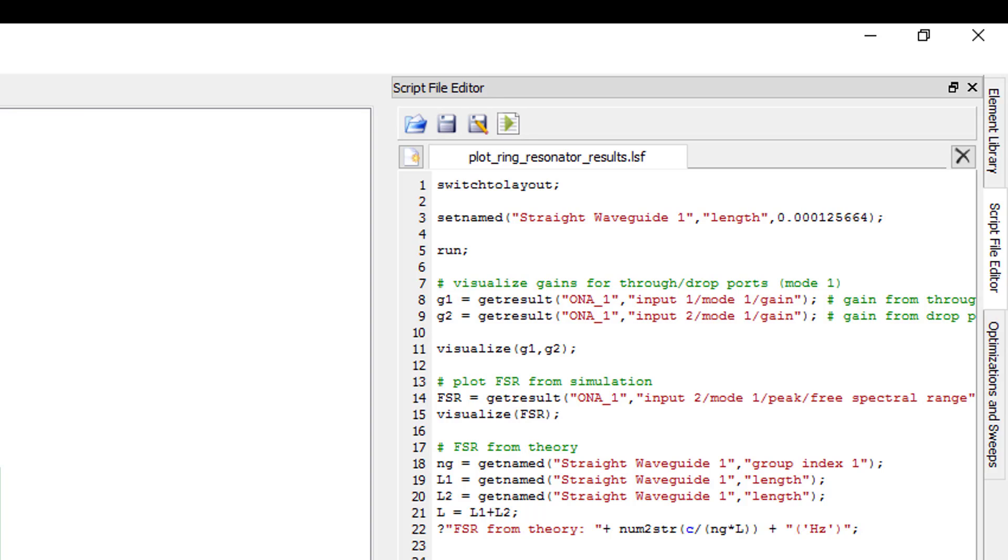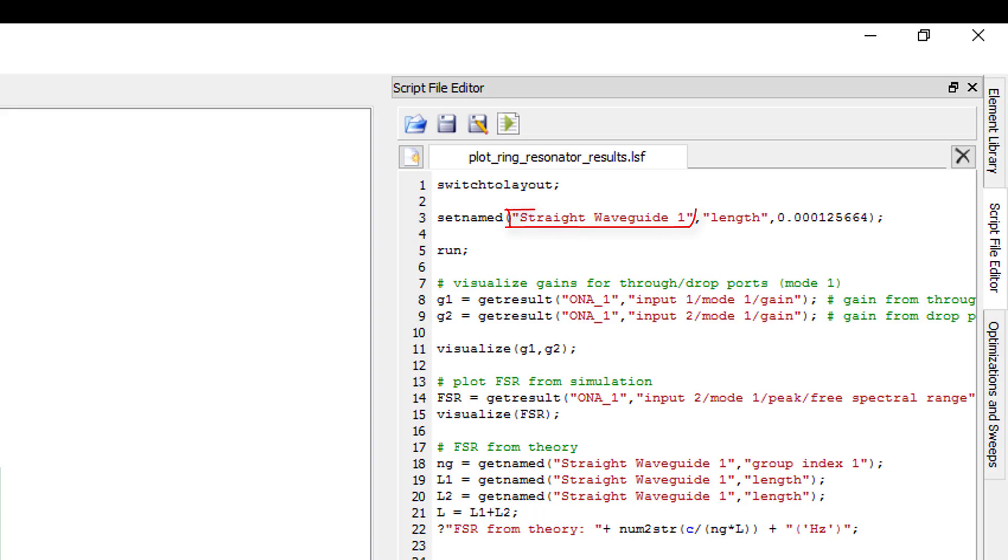Then the length property of straight waveguide 1 is modified by using the setName command which takes as arguments the name of the element, the property to set, and the value to set the property to.